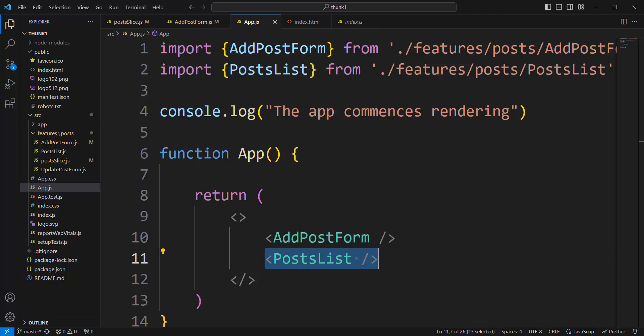Add post form render it only one time. Initial rendering. Because there is no need for re-rendering.